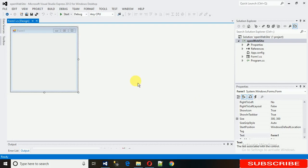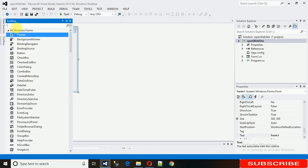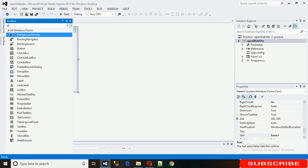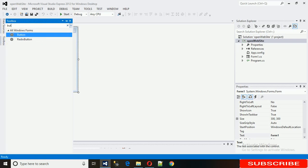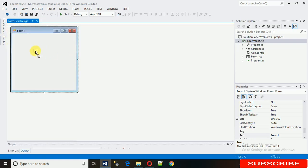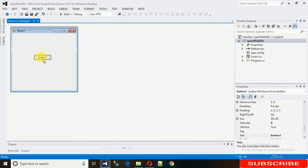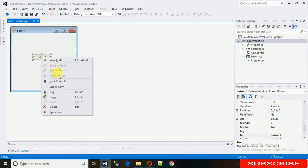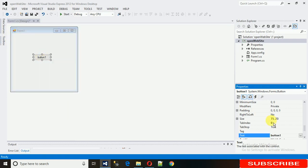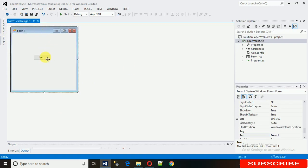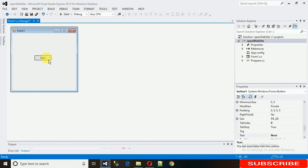First, what we need is one button. Just drag and drop it from the toolbox and change it to 'next'. What we need is when we click on this next button, the new form should open and this form needs to be hidden.